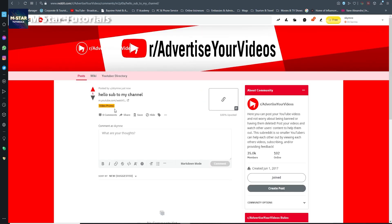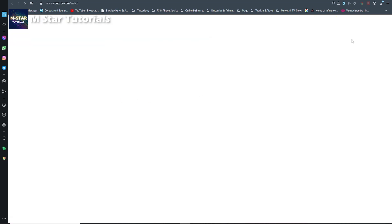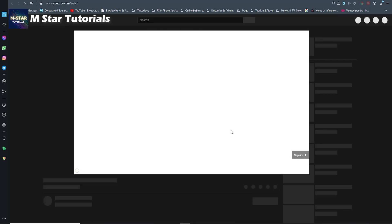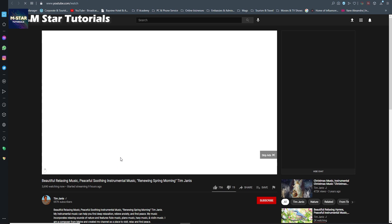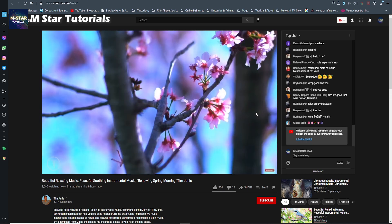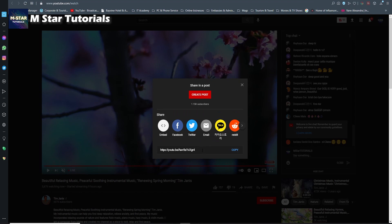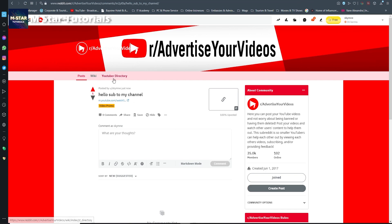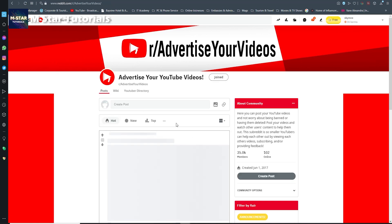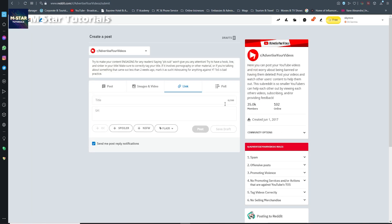If you click watch, it leads you to the exact same video we've been working with. There is also a third way: on the YouTube video page, click the share button and copy that third variant of the link. Then go back to the 'advertise your videos' subreddit, paste the link there.